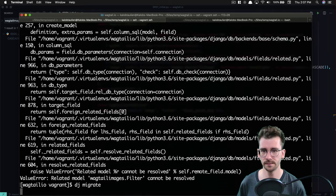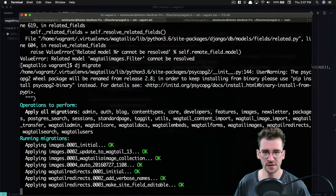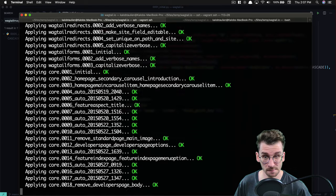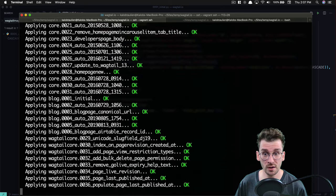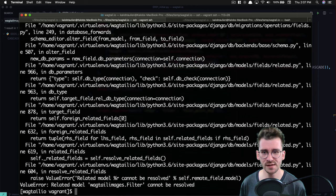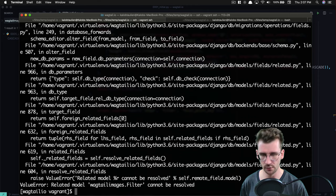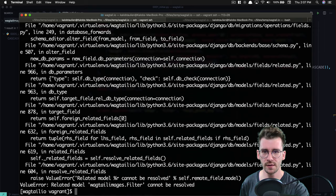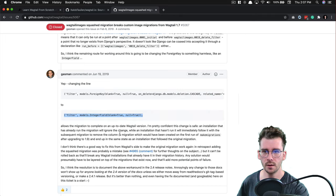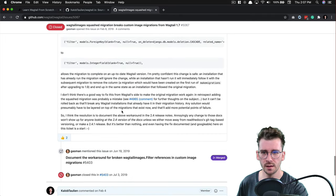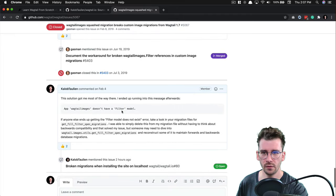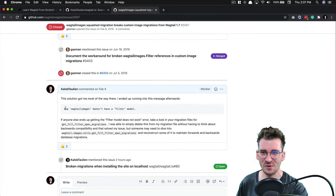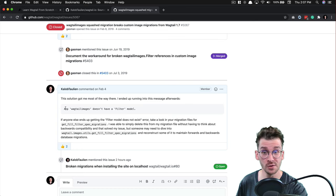So now at this point, we can go ahead and try to run our migrations again. DJ migrate and I know for a fact that this is going to get stuck on something else. But this is good because this is going to be a great contribution. It says related model wagtail images dot filter cannot be resolved. So we thought that that was going to be the solution. It's not quite let's scroll on down and this is amazing. I actually don't even remember doing this. So on February 4th, I answered this question a little bit.